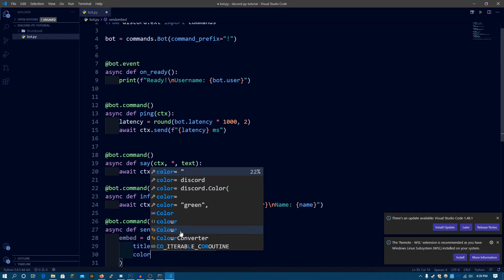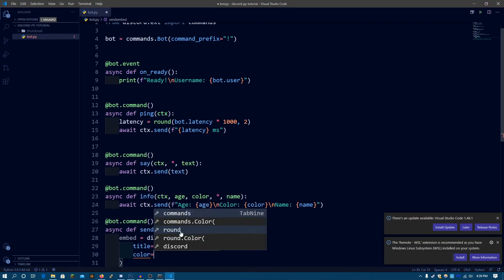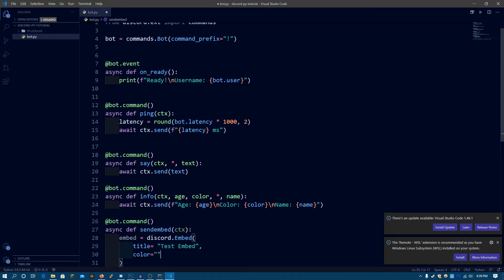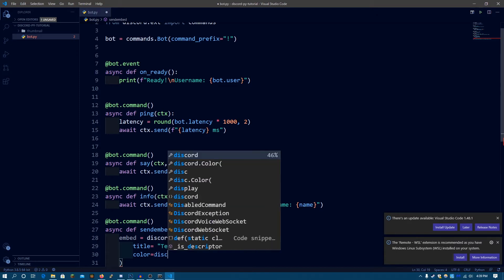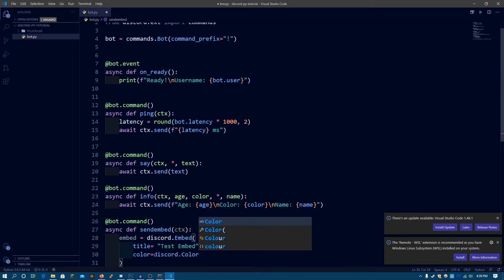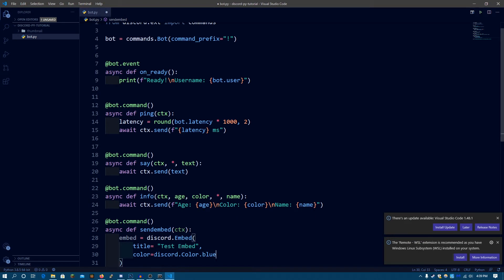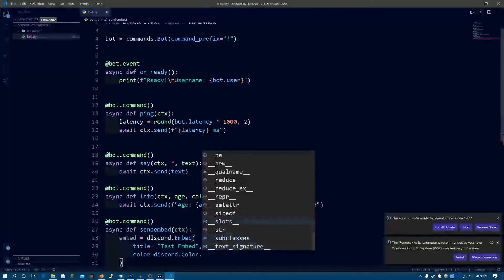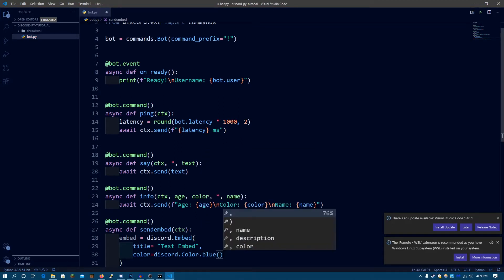Now, color is going to be — you can set a hex color, you can put a hex color there, but you can also put different colors like using discord.Color.blue or discord.Color.red. There are a lot of colors available in discord.py. For now, I'm going to use discord.Color.blue with parentheses.